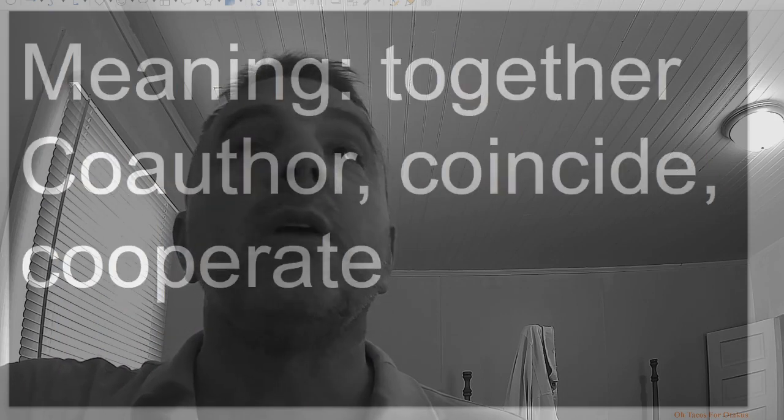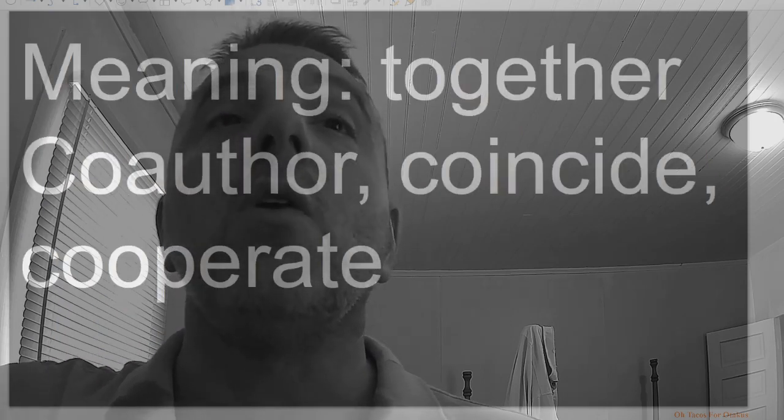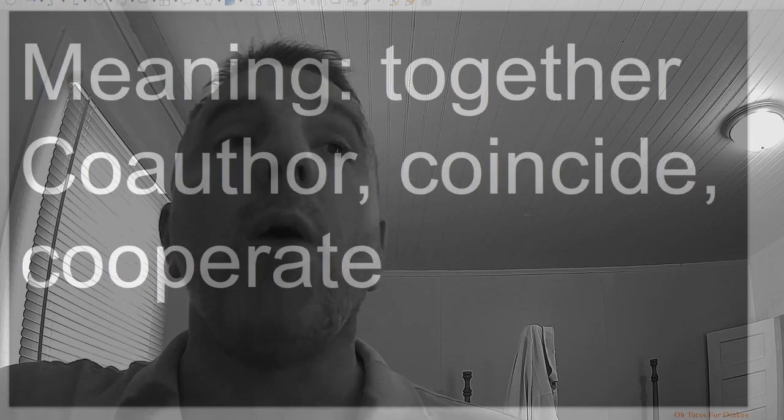Co, meaning together: co-author, coincide, cooperate.